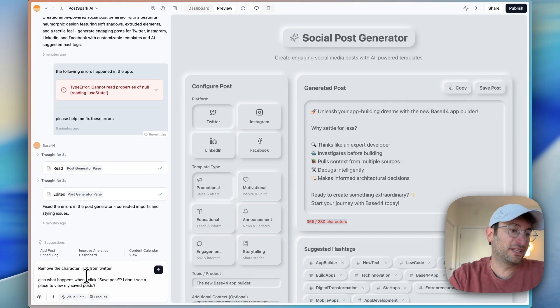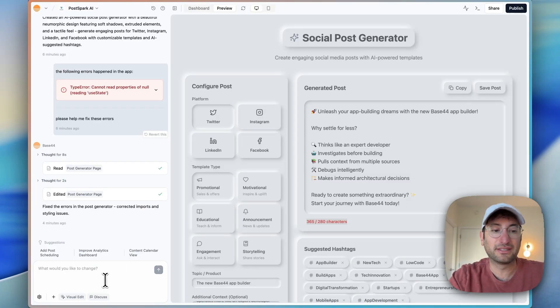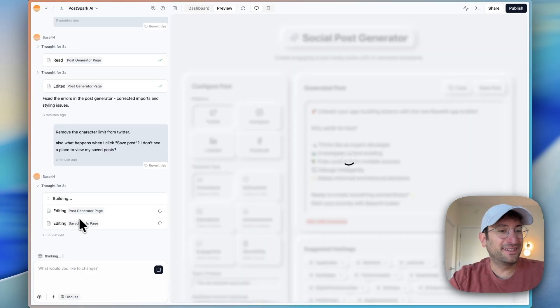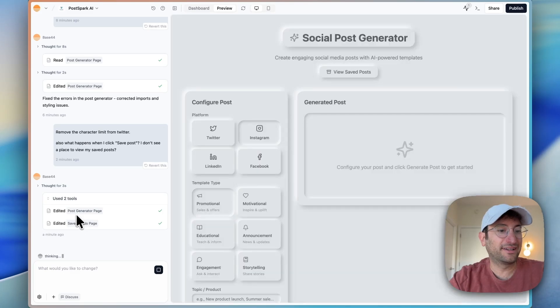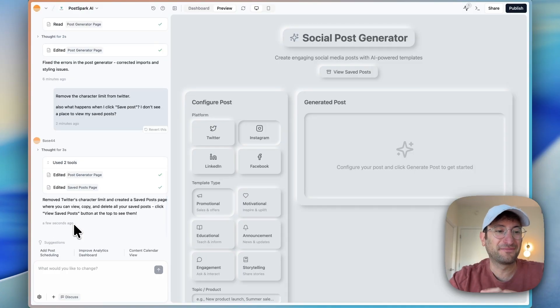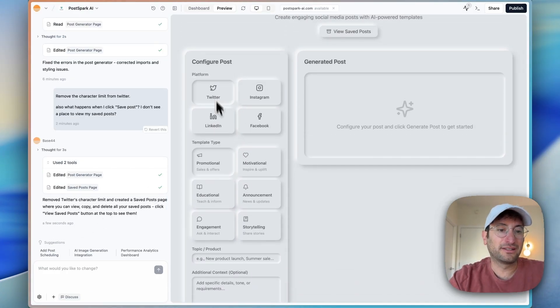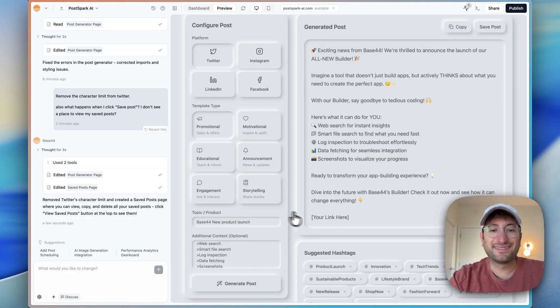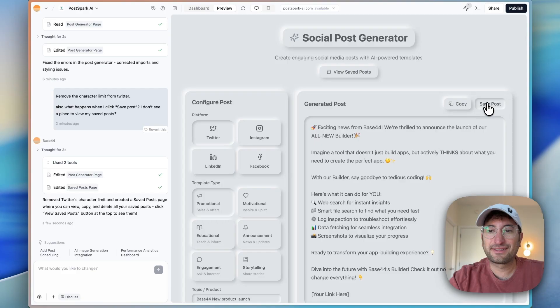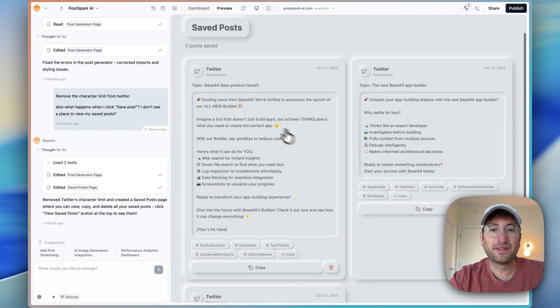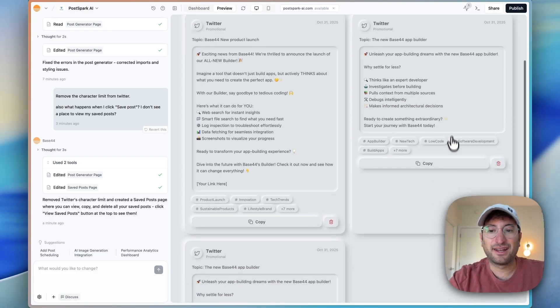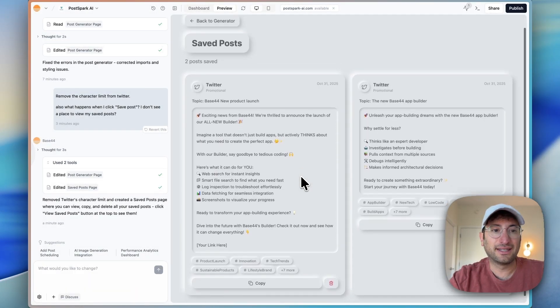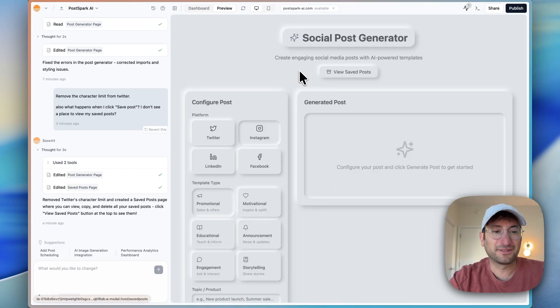A couple of things for us to continue building. A quick prompt here: remove the character limit from Twitter. And then also asking what happens when I click save post, I don't see a place to view my saved posts. It's building two different pages at once and editing both these pages. So that's something that's cool, it's able to do more than one thing at the same time. Let's test that and do the same prompt again. I can see there's no limit on characters. It was able to work perfectly. Let's click save post. And then if I click view saved posts, now I can see the posts that I saved are there, which is perfect. And I should be able to delete it as well. Now it is removed from my saved posts, which is awesome.